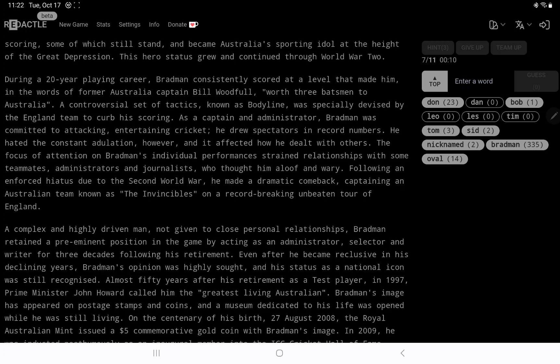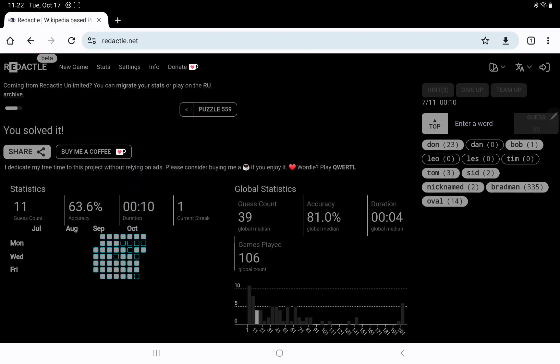All right. Complex and highly driven man. Oh, dear. Anyway. Yeah. So, I'm happy with that. I feel sorry for anyone who has less knowledge of cricket than I have. Which isn't much, but I was able to come up with the name. Thanks, as always, for watching, and have a great day.